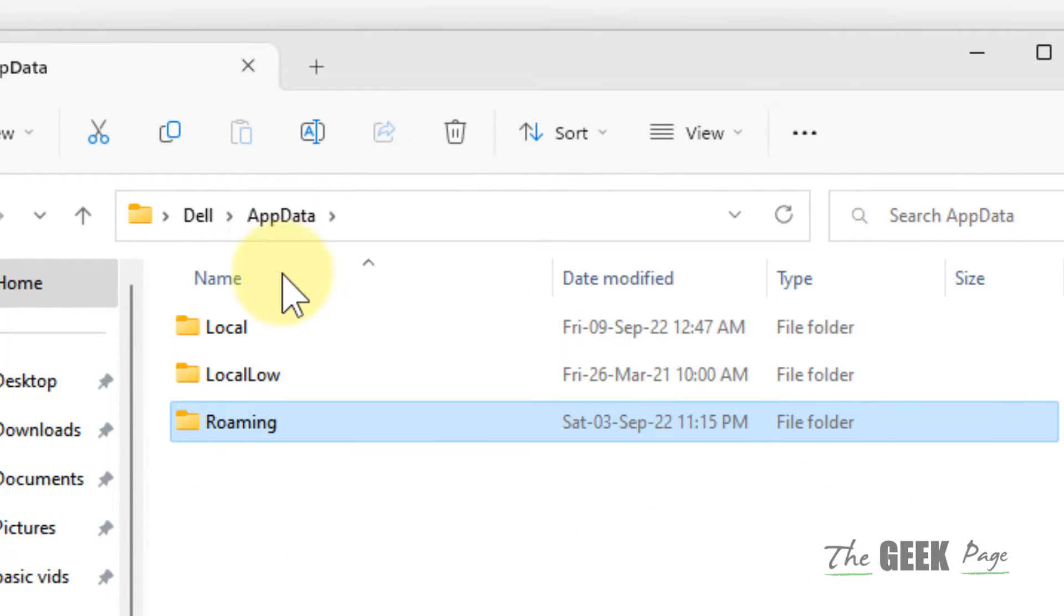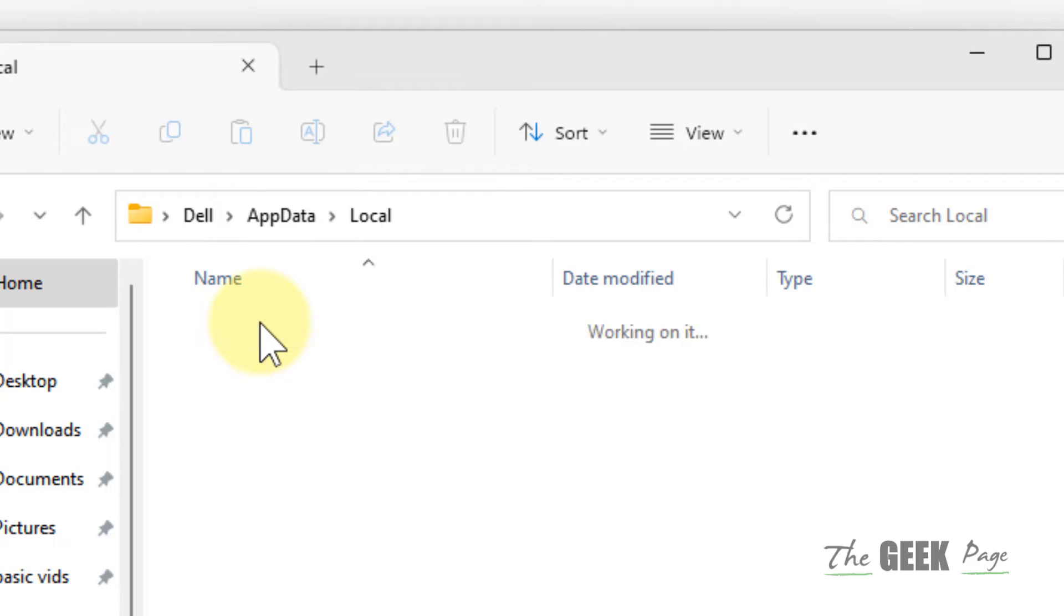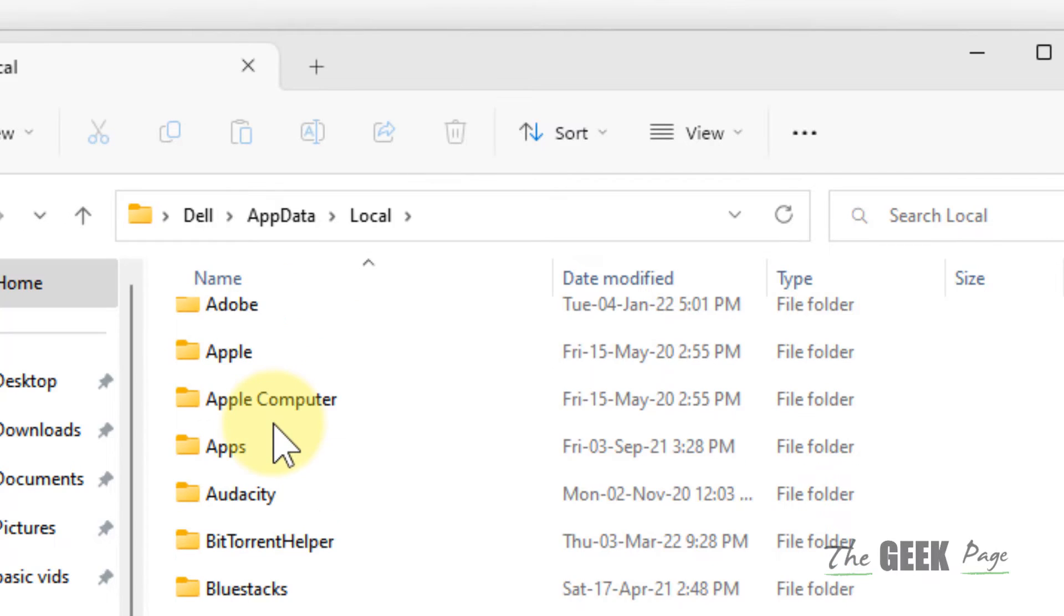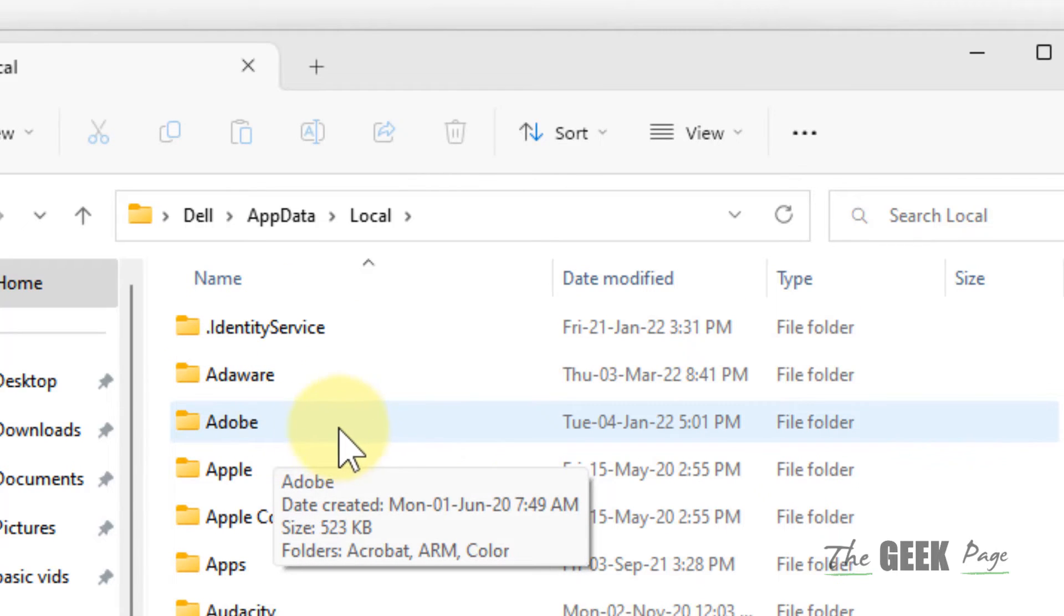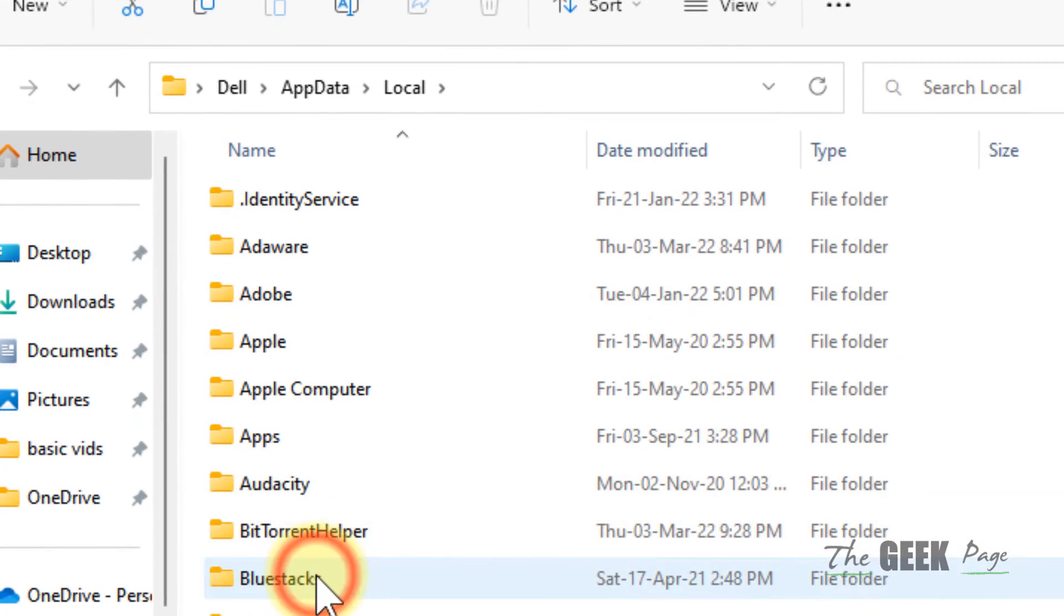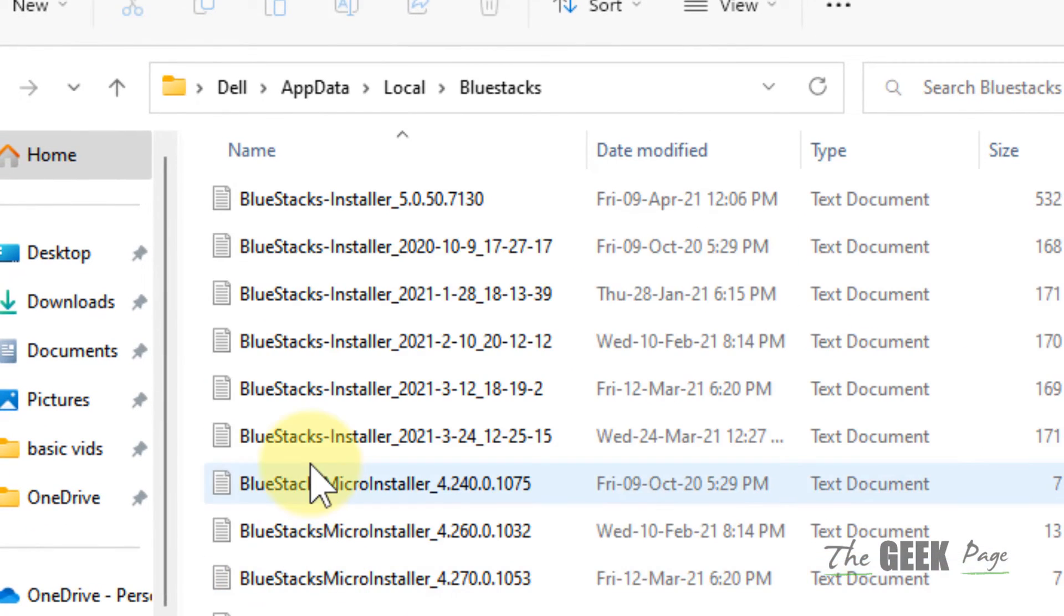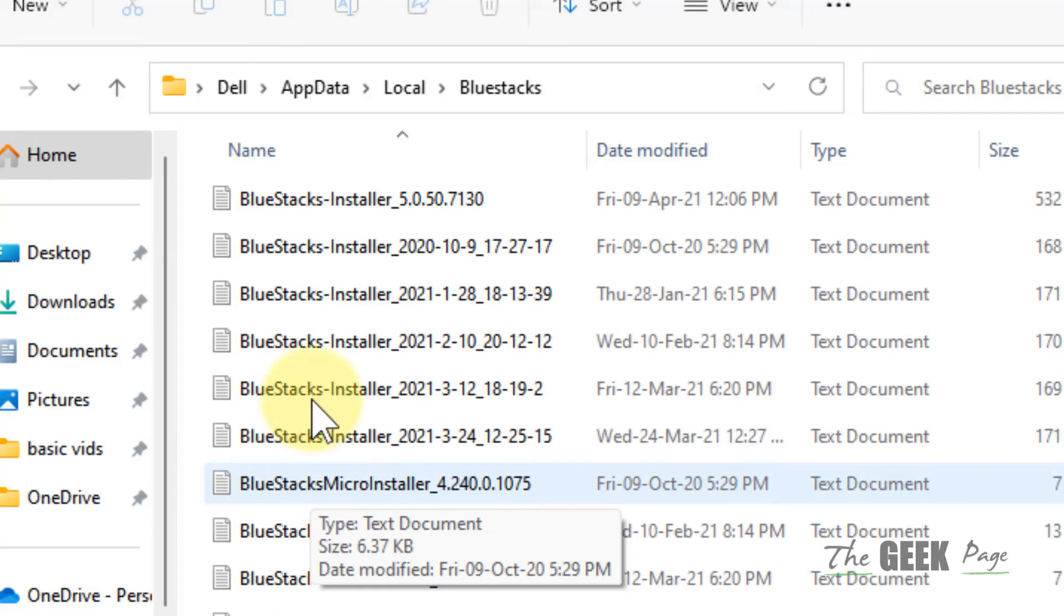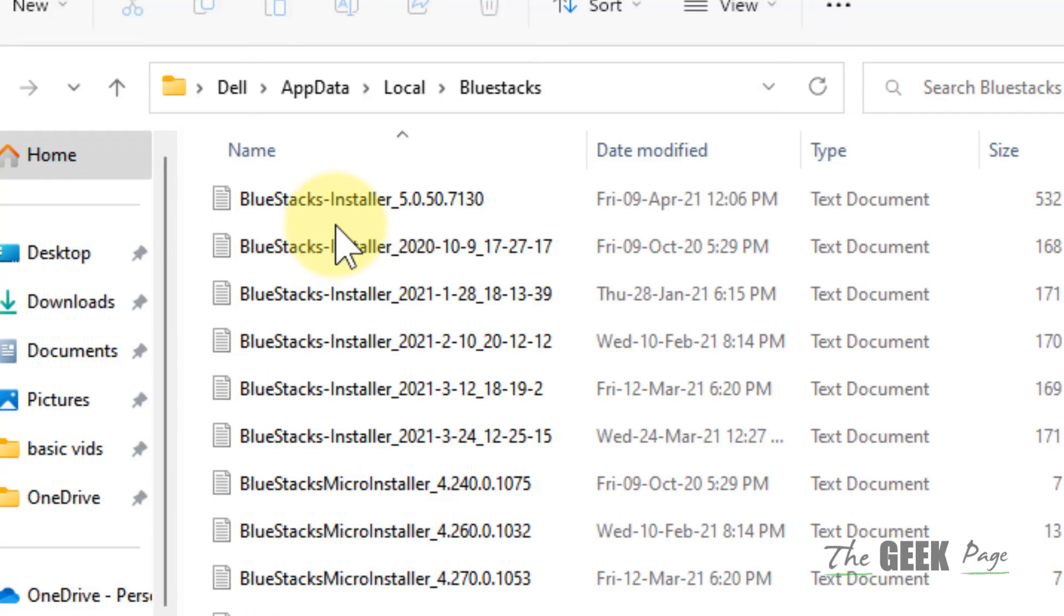Now click on the Local folder and locate the app with which you are facing this error. For example, if you are facing this error with this app, just locate the config file there.